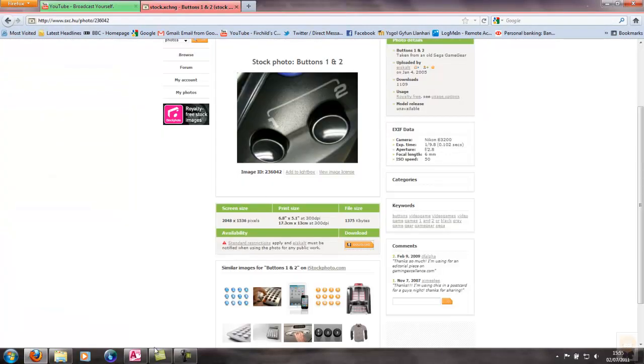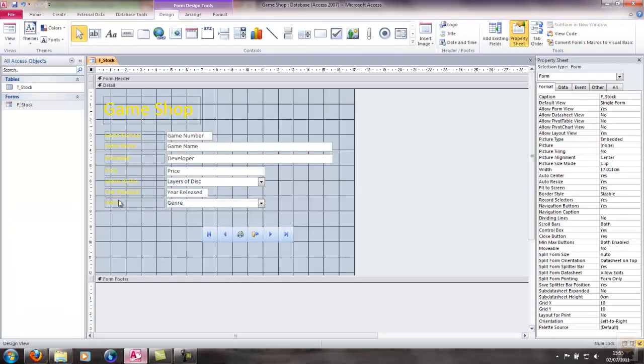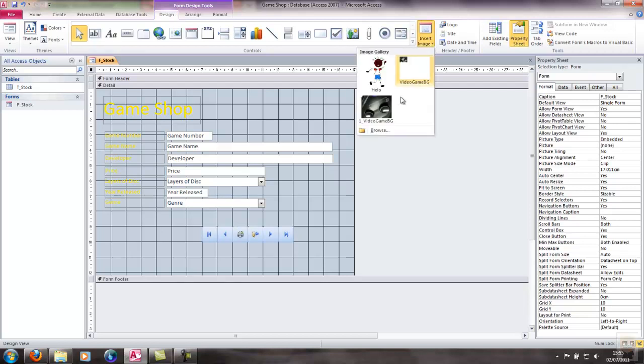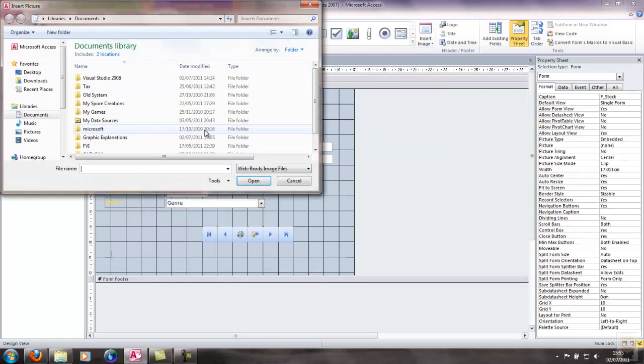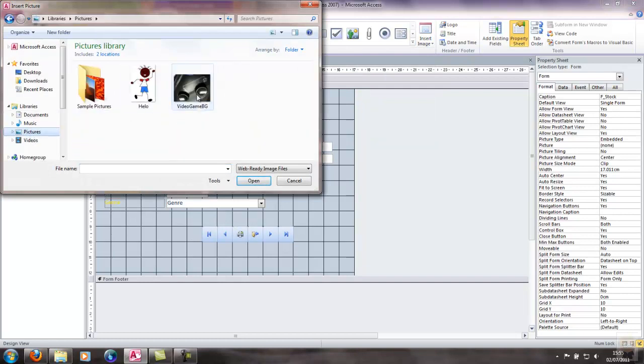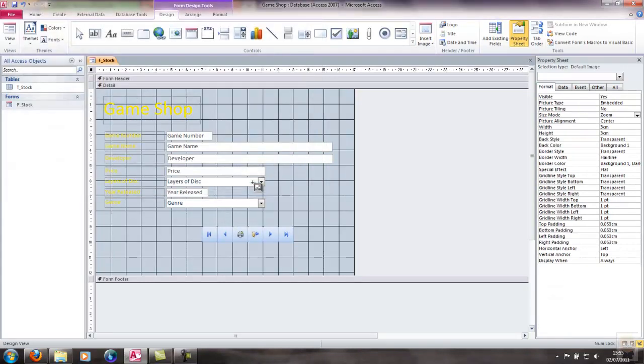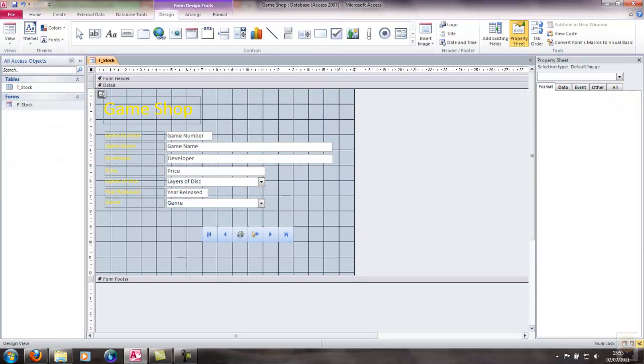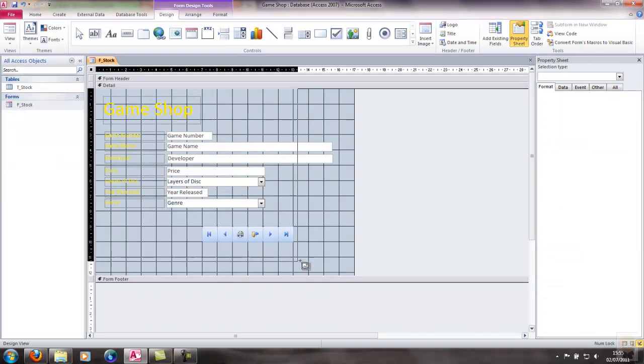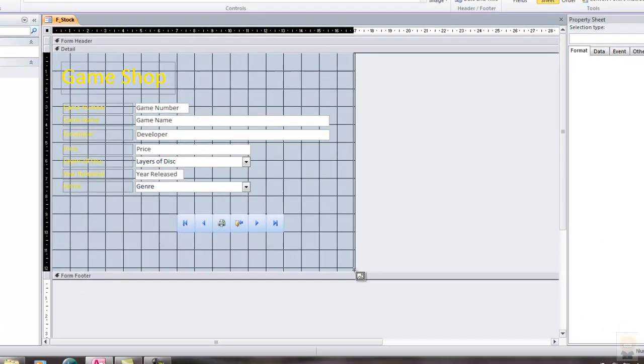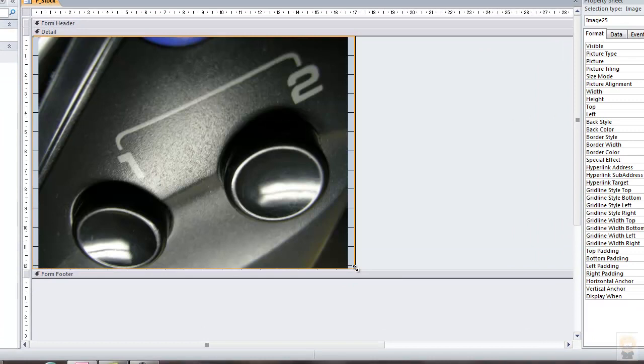Now back into Access, Form Design Tools, click on the form, go to Form Design Tools, Design, Insert Image, and then choose... go to Browse, go to Pictures, choose the image I want, go to OK. And what I'll do is when you drag it, it does exactly the same as we did before. So that's the second method of getting an image in.